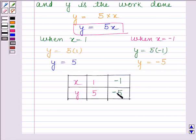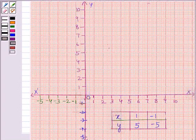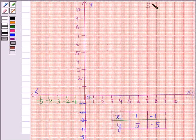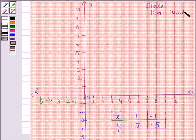Now we will draw the graph. We have drawn the two coordinate axes x and y. These two axes are perpendicular to each other. The point of intersection of these two axes is the origin. At the origin, both the x coordinate and y coordinate are 0. The x coordinate is also known as the abscissa. We are using the scale: 1 centimeter is equal to 1 unit.